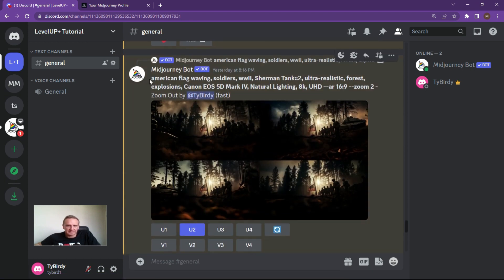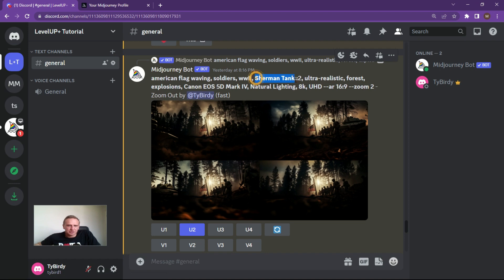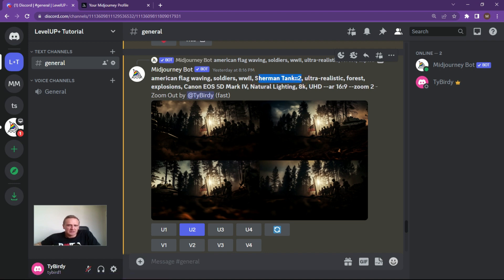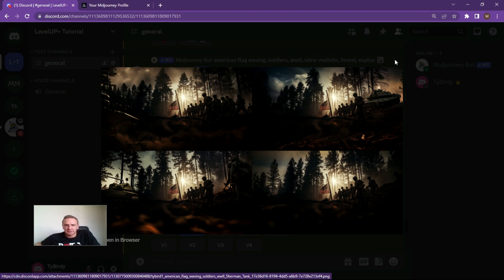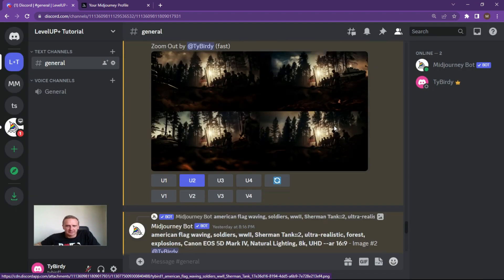Here's the actual command with the zoom out function. I've added in a Sherman tank, and I've given it a weighting of two — Sherman tank::2 — so I want it to be quite prominent.